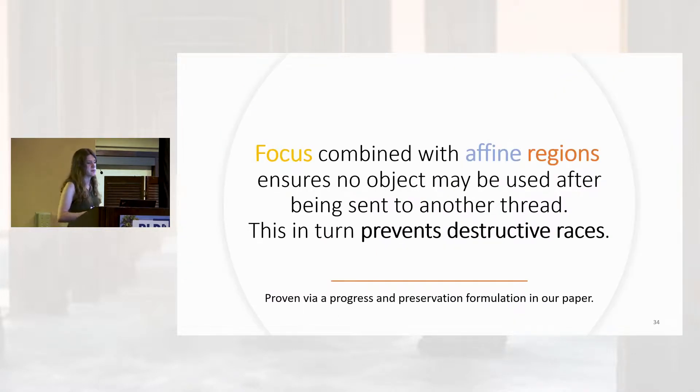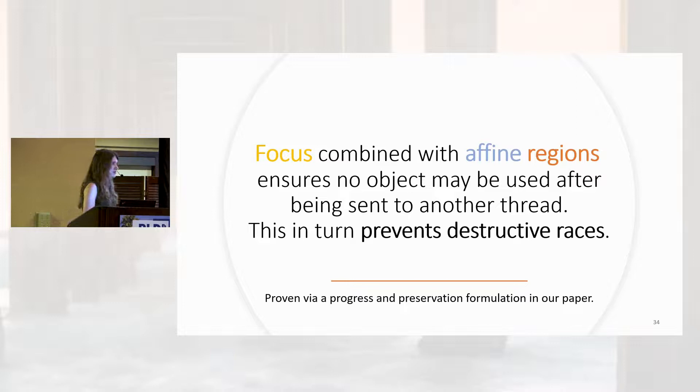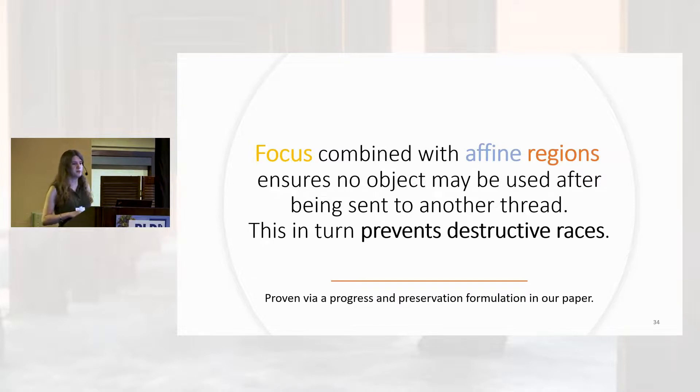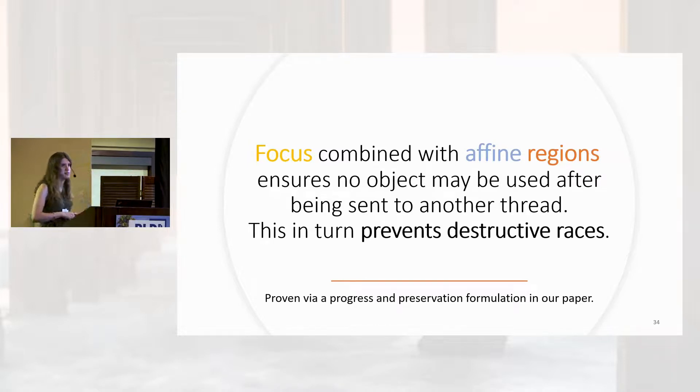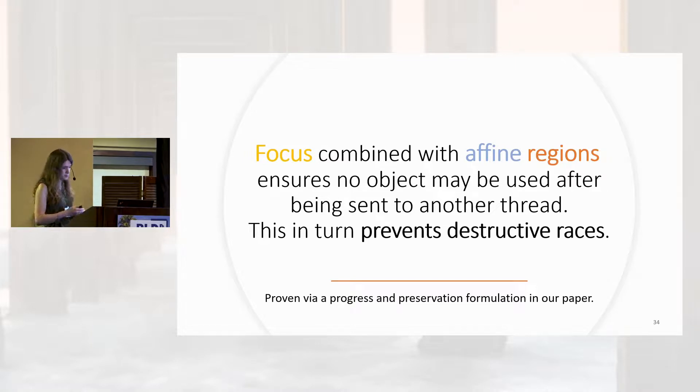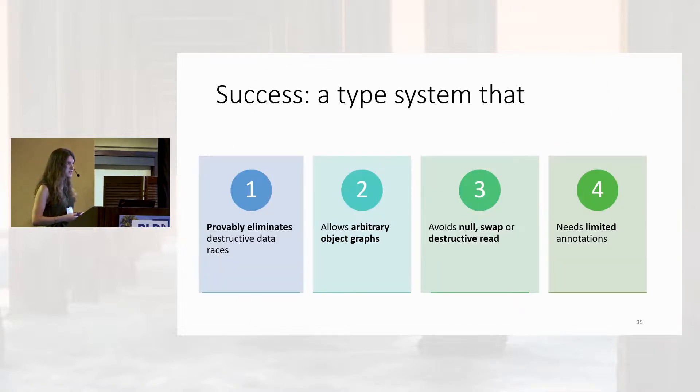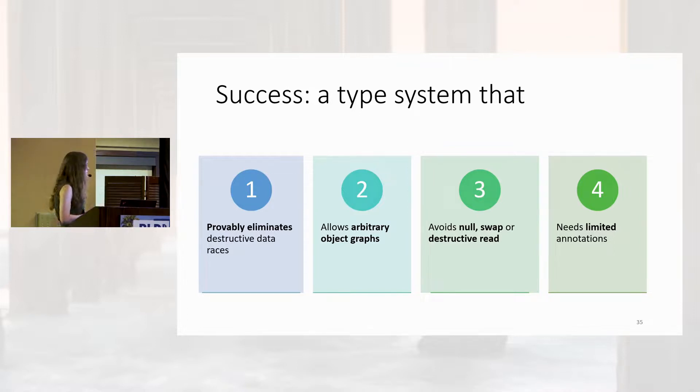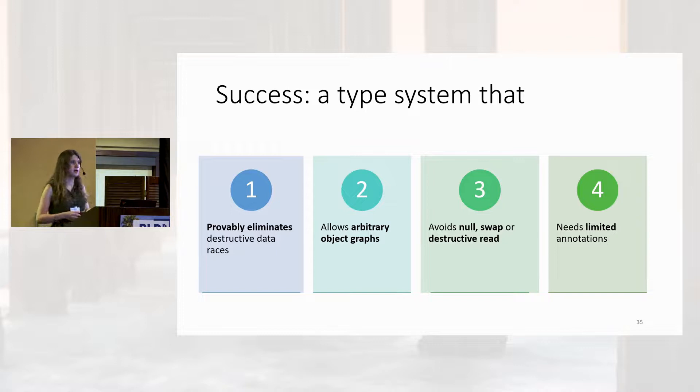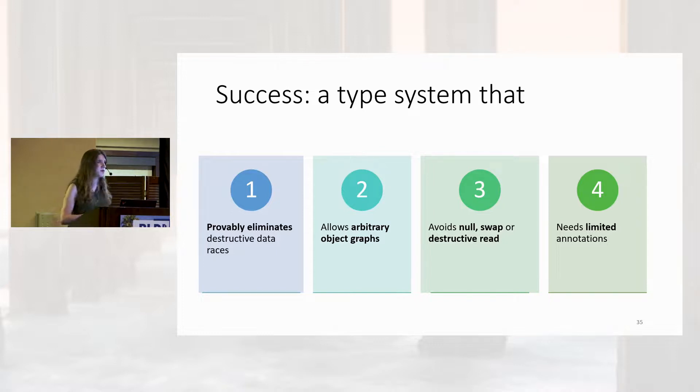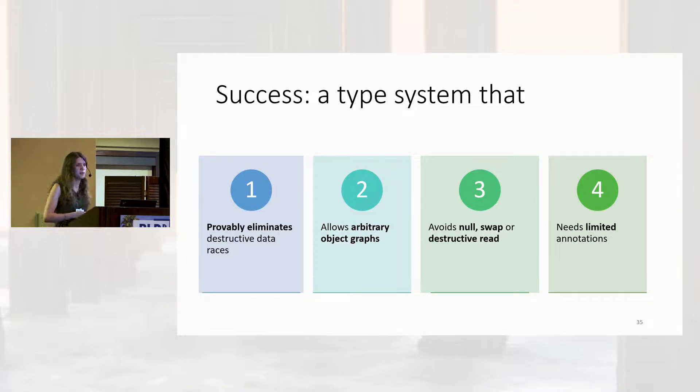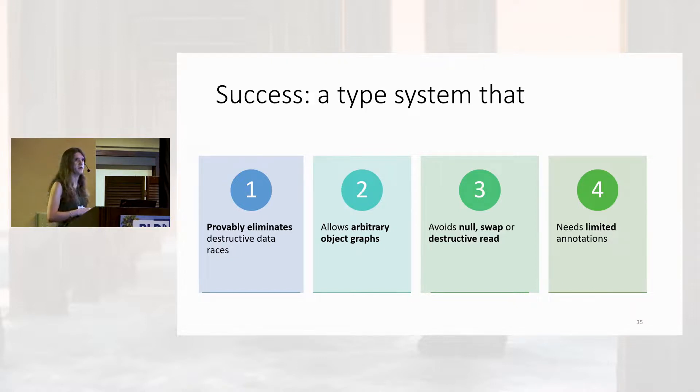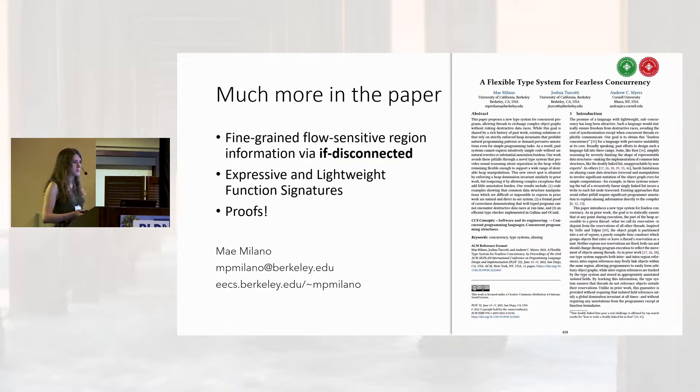By combining this focus mechanism with our affine regions, we've actually been able to prove, through a formulation of progress and preservation, that we are free from destructive races. No object may be used after it has been sent to another thread. And this allows us to declare victory. Our mechanisms have provably eliminated destructive data races, all while allowing arbitrary object graphs within regions, without any automatically inserted nulling or swapping or dynamic mechanisms, and while needing significantly limited annotations, just one keyword that appeared on one field of a class.